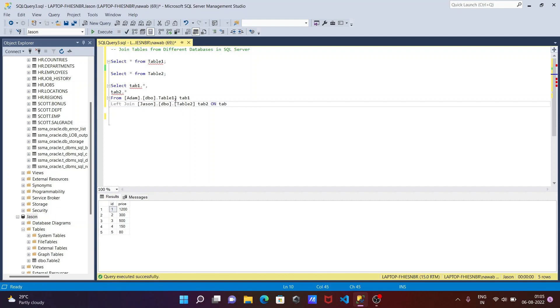So tab 1, if I press the dot then you can get your id. Both have the similar columns id and tab 2 also has the id.